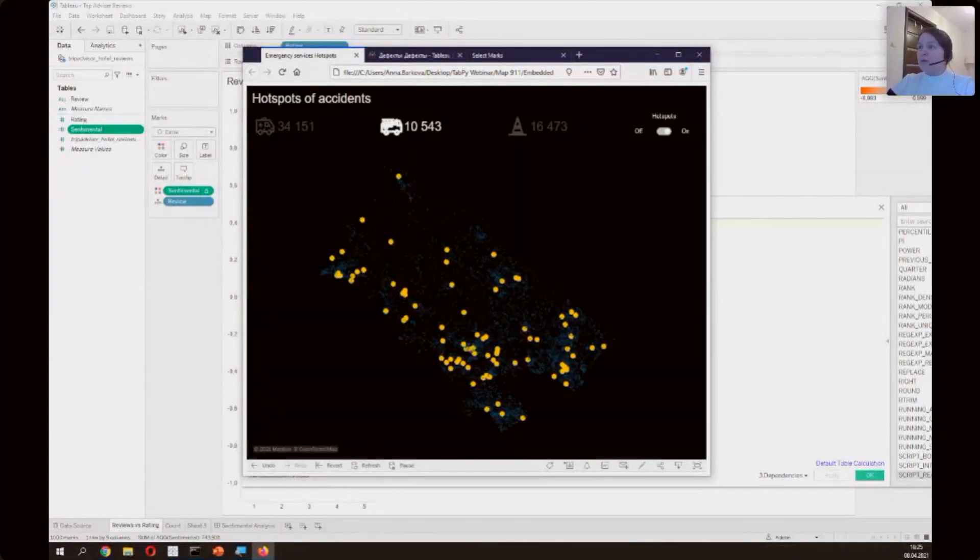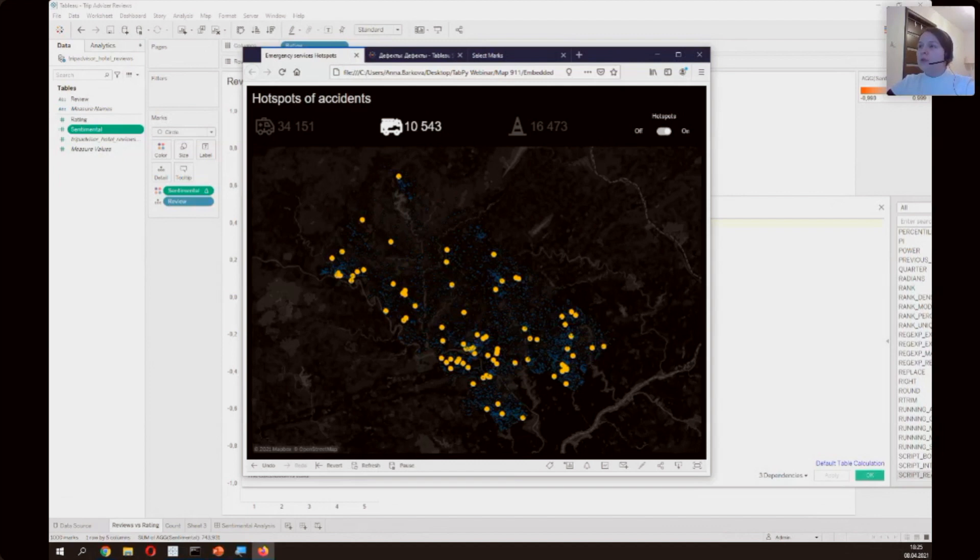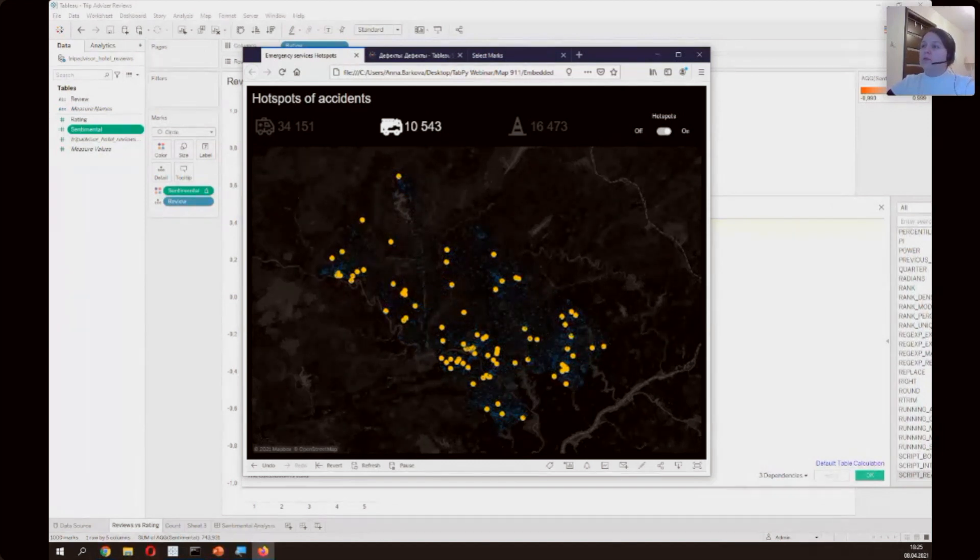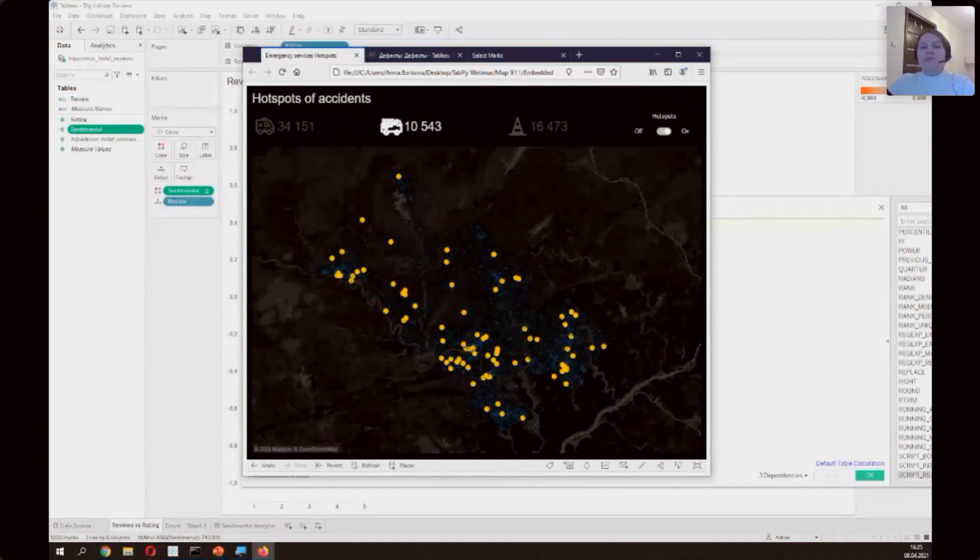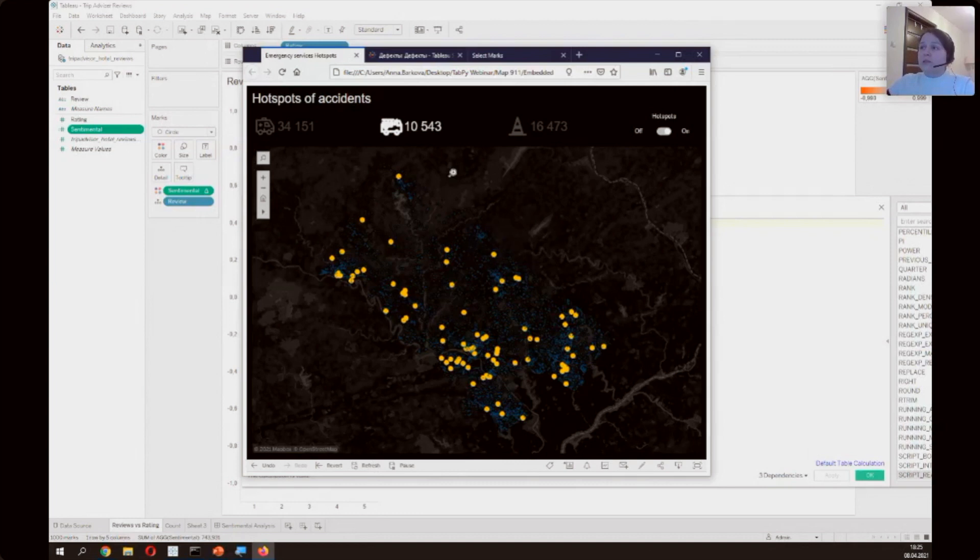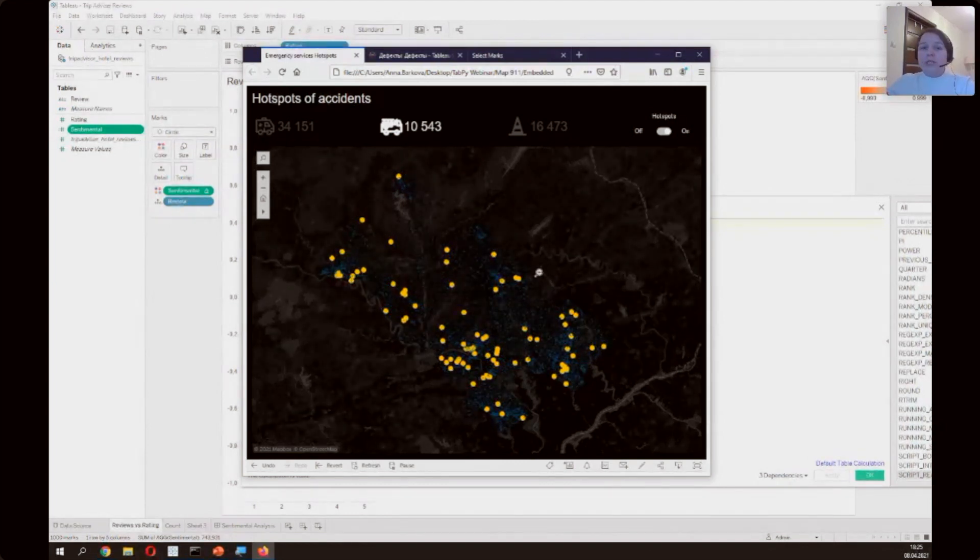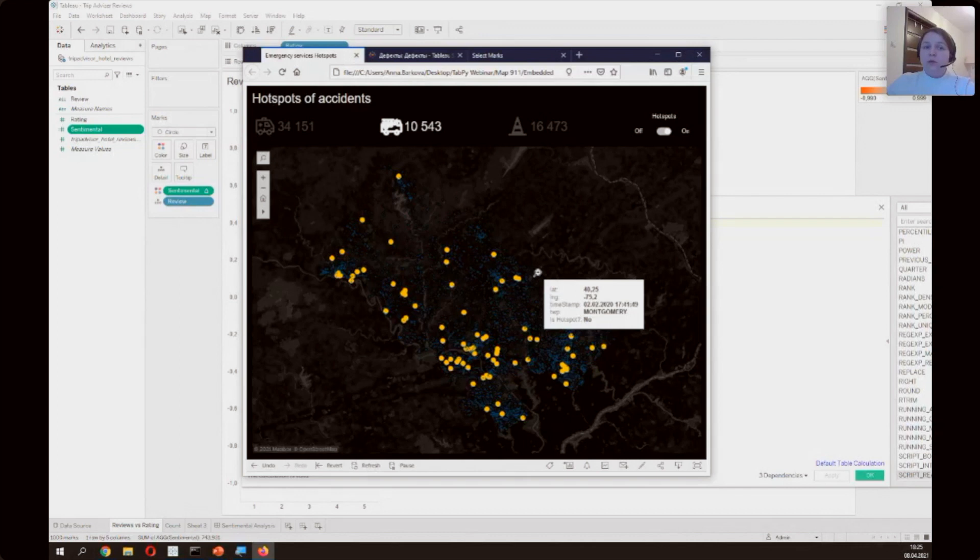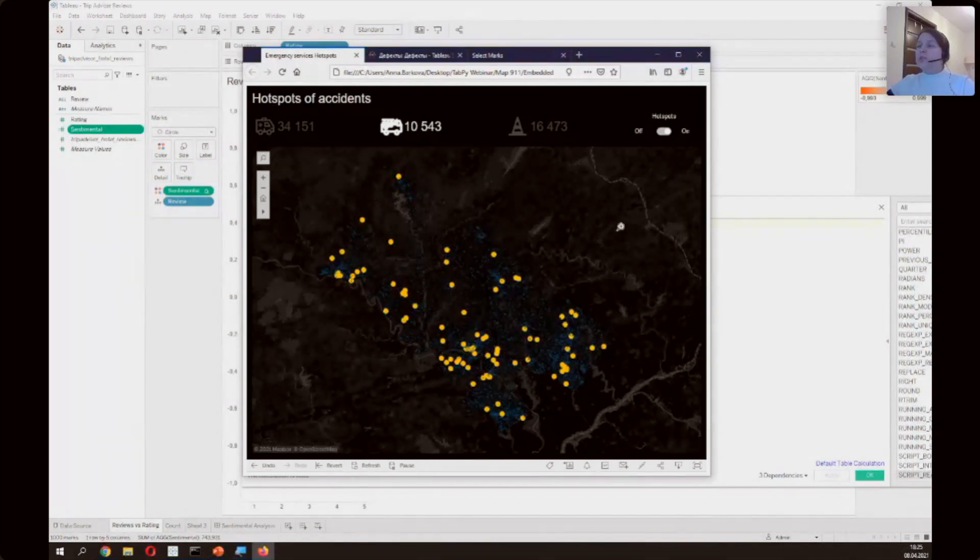By clicking on the one of these shapes we can filter data on our visualization. And we have some result for firefighters in the city and some hotspots. Also we can take a look on the script which we use in this case.